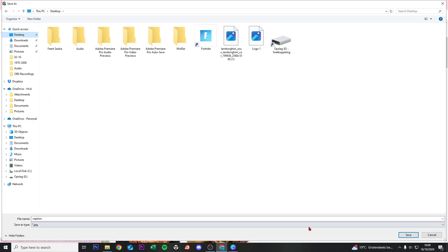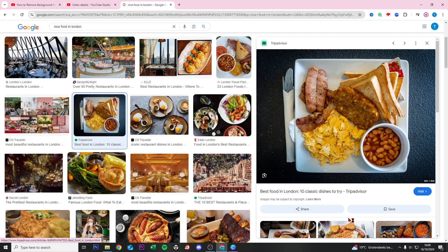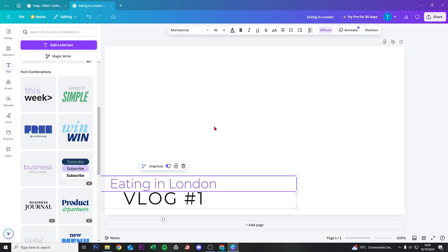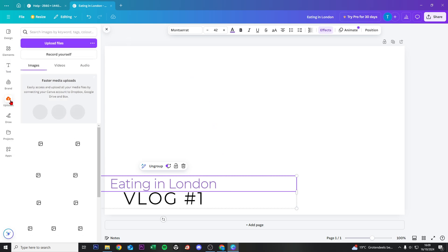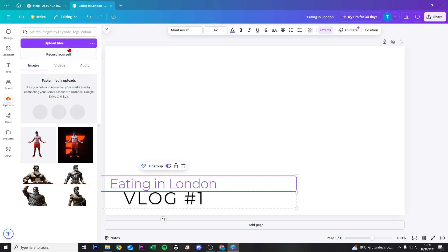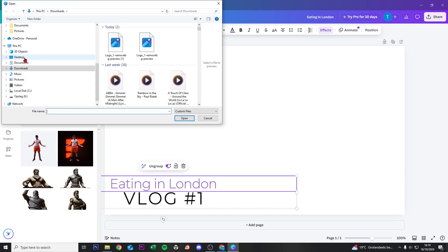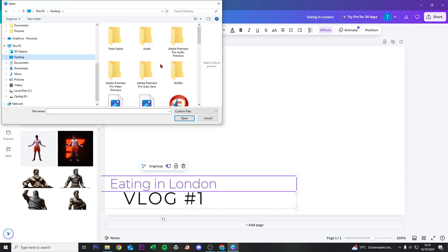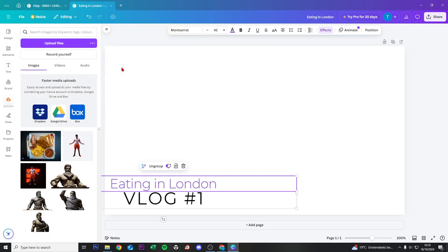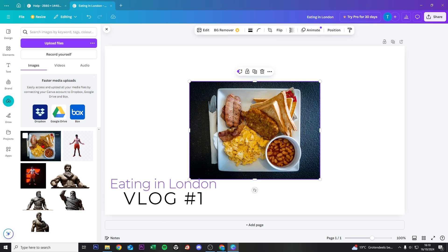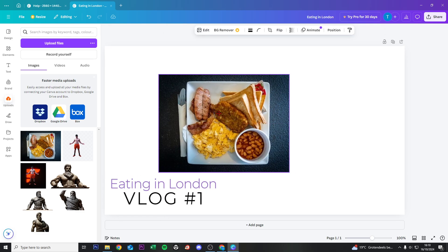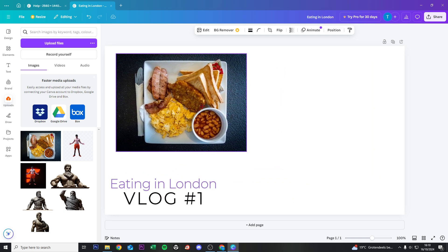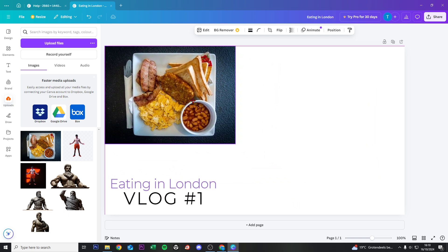Save it to the desktop as 'Food in London'. Now we go back to Canva and upload this picture. Click on Uploads, Upload Files, then Desktop. Here's the picture 'Food in London', so I click on that. It's loading in Canva, and if I click on this one, we have the picture.